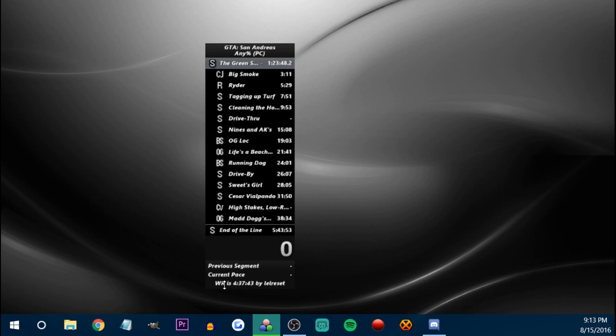You can add world records, so it'll say what the world record is for Any Percent — whatever category you have selected, it'll say what the world record is, as long as it's on speedrun.com.